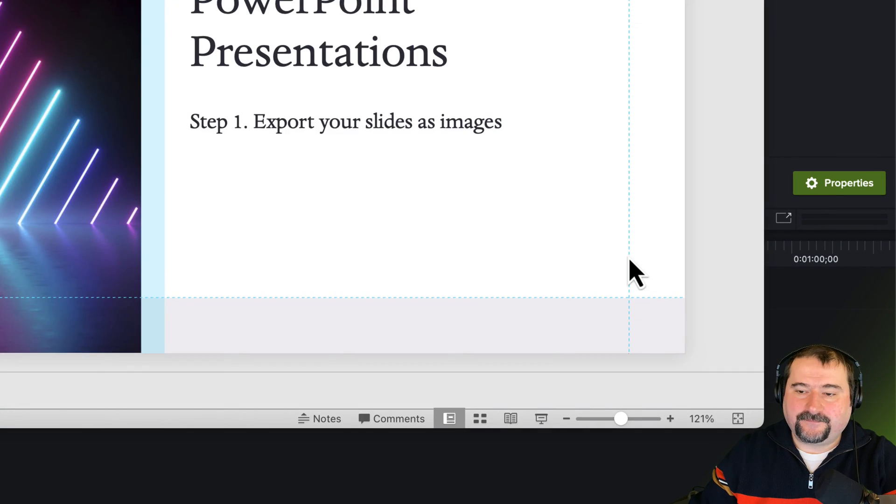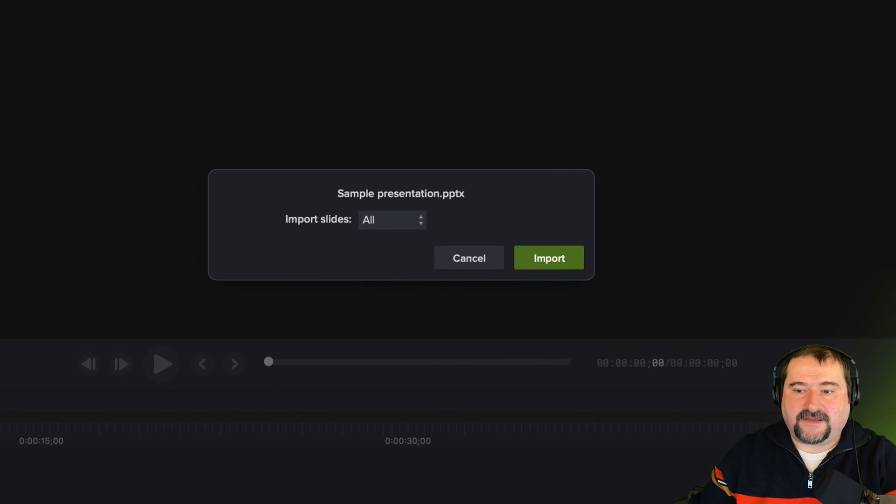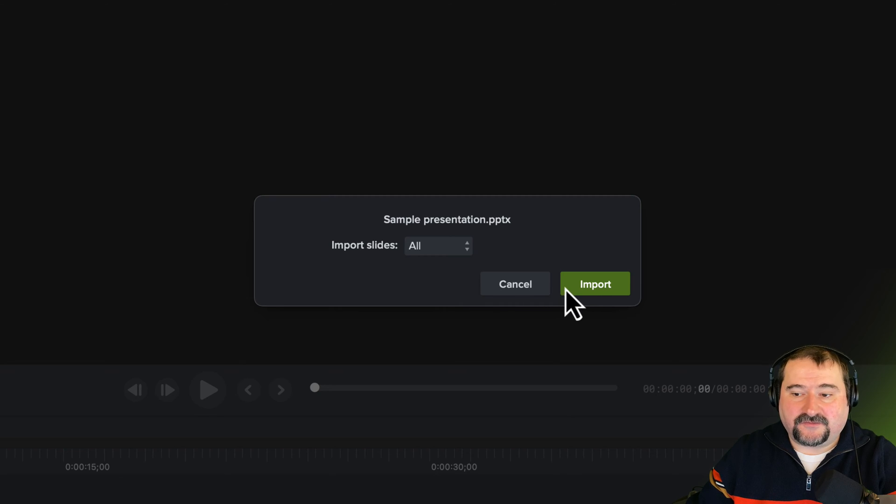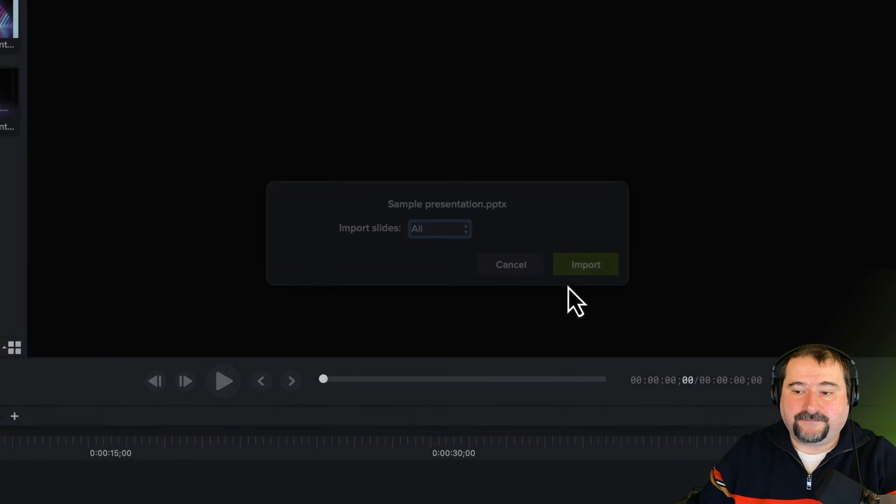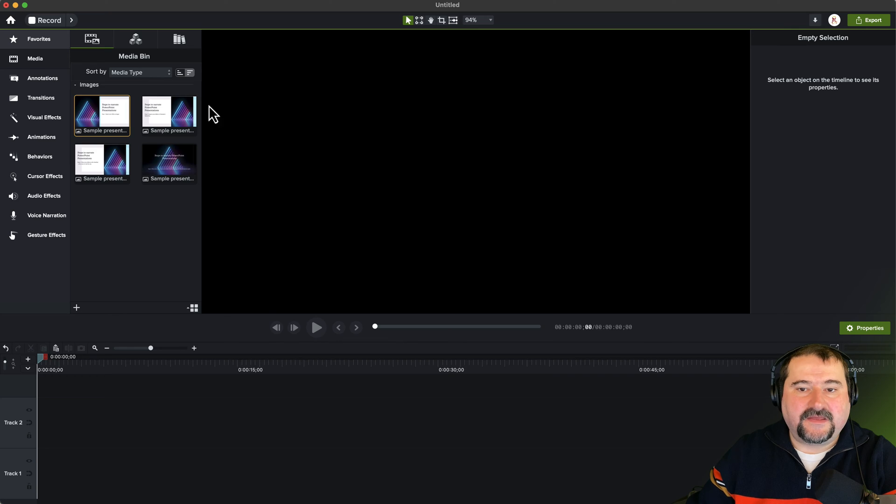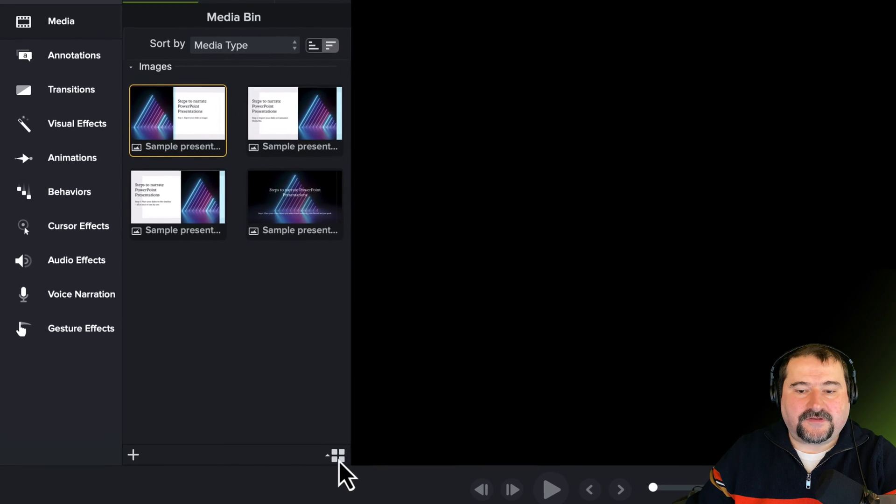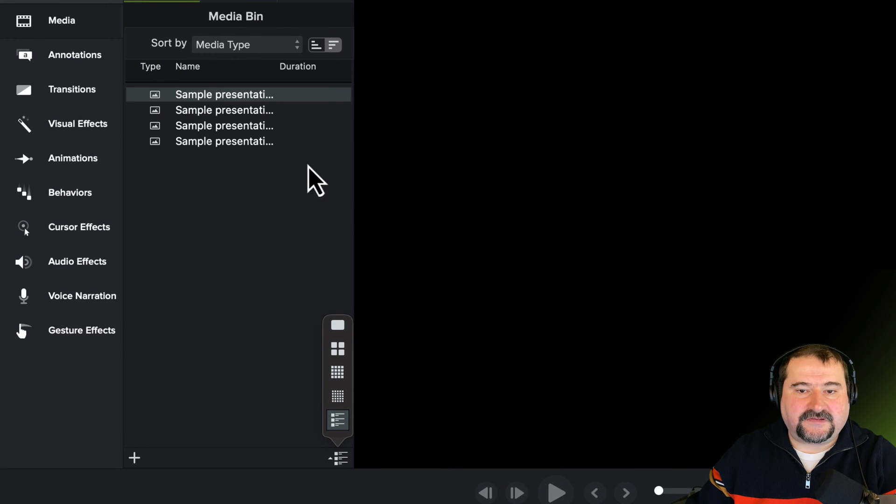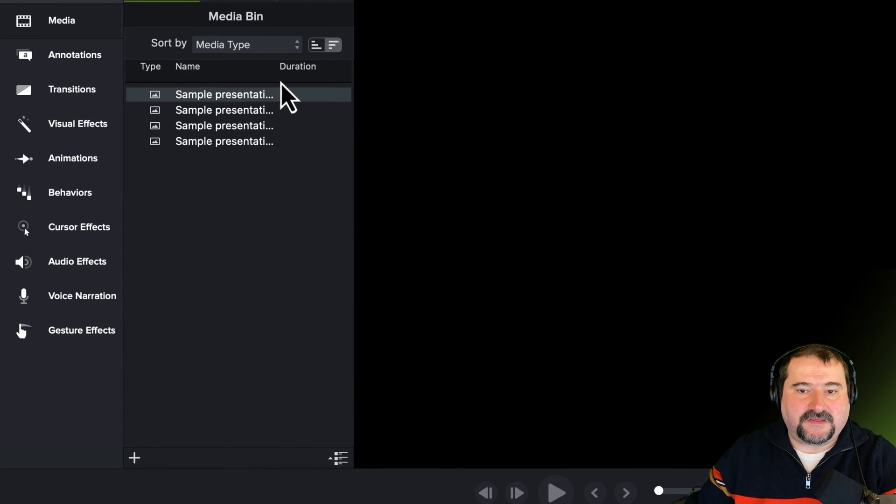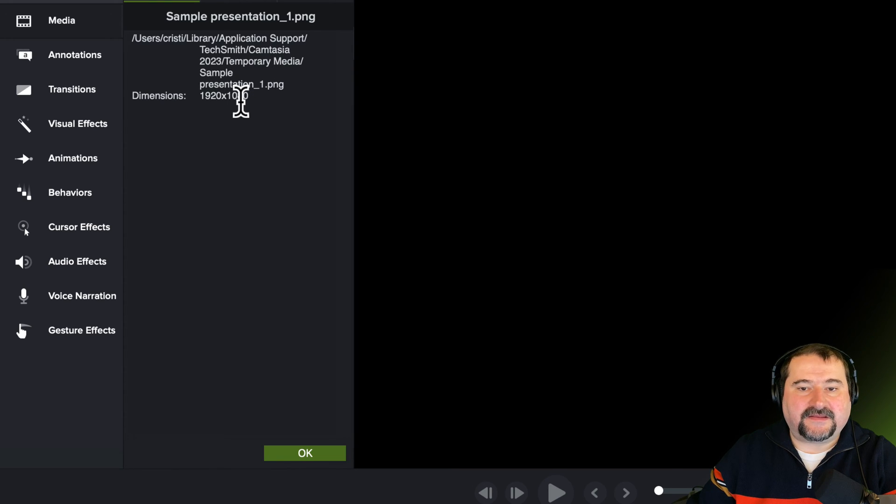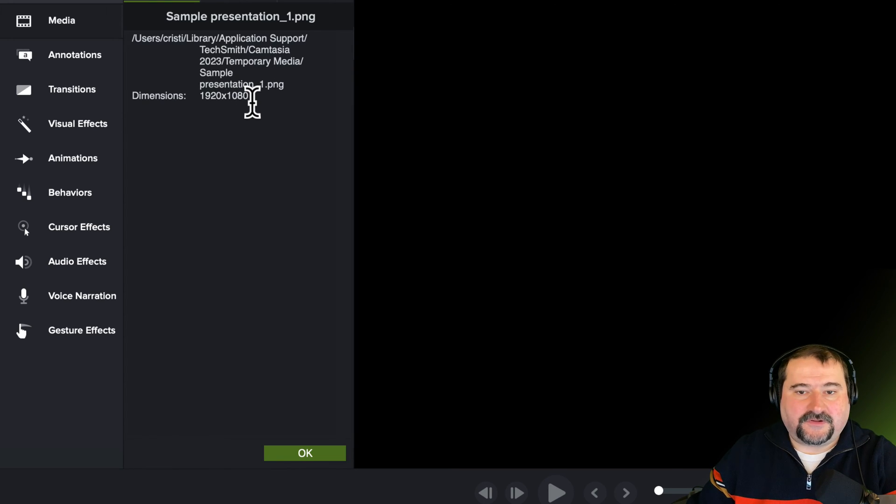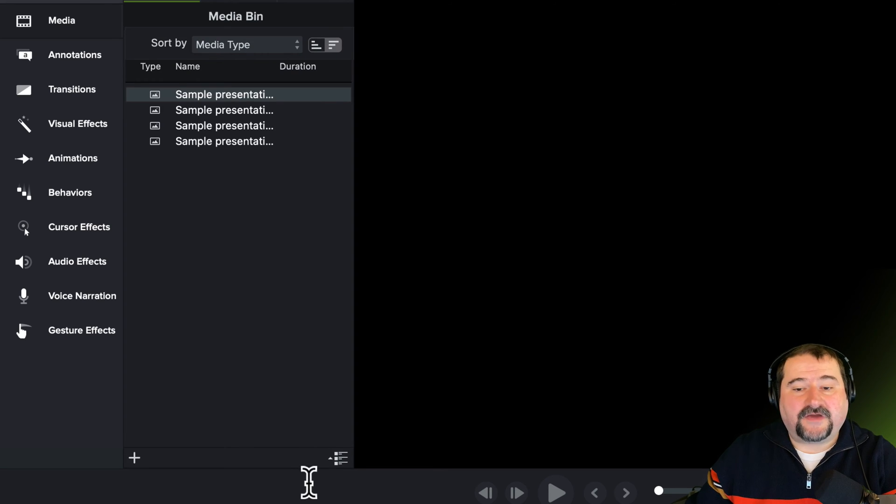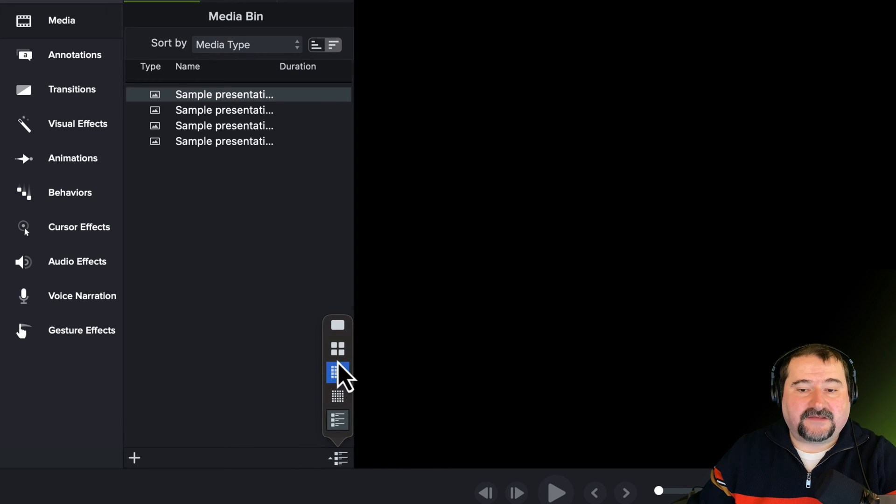So click import, and Camtasia is asking, do you want to import all the slides? Yes, I do. Import, and there they are, four slides. If you look at the file names, if you switch to the file view, you will see that these file names are PNG images. 1920 by 1080 is the resolution, which is full HD, which is great. That's all I need.